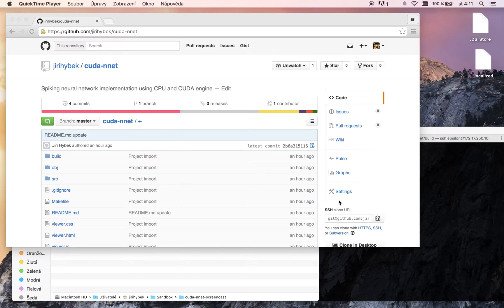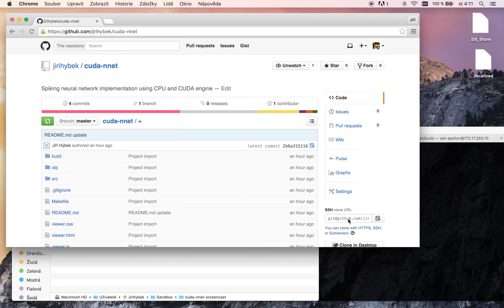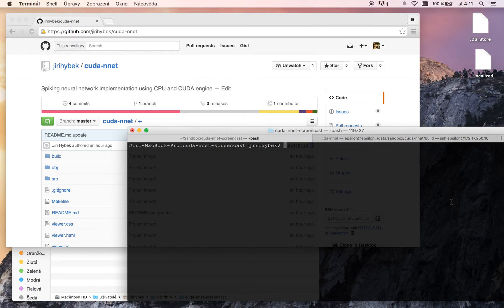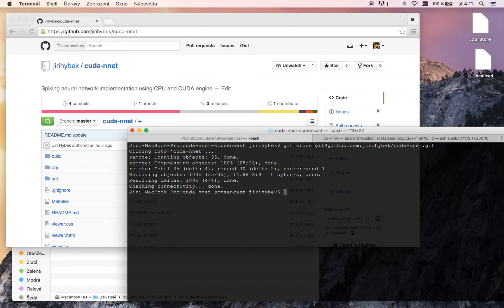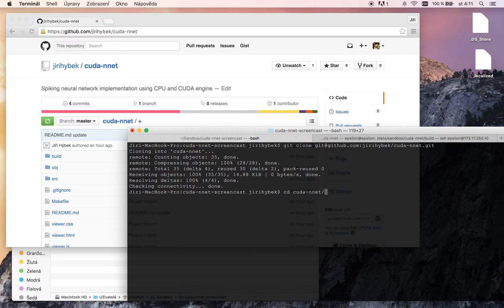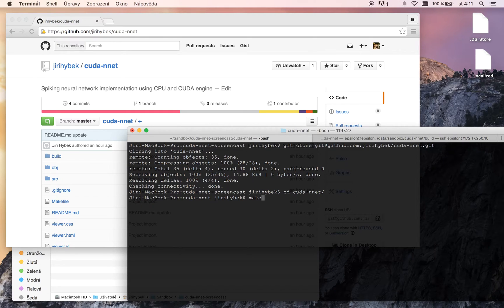Let's start by cloning the project repository. Go to the directory and compile it using make command.